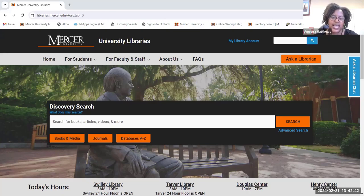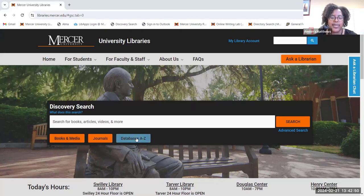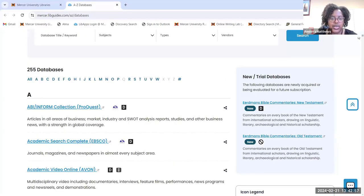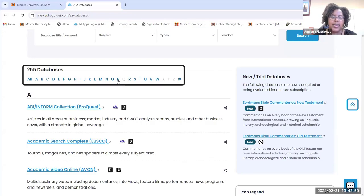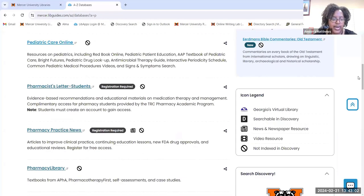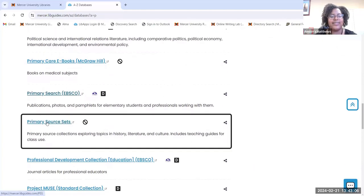To get to Primary Source Sets, go to the library website at libraries.mercer.edu. Once you get to the home page, click on the 'Databases A-Z' button. On that page, click on the letter P and scroll down until you see Primary Source Sets.